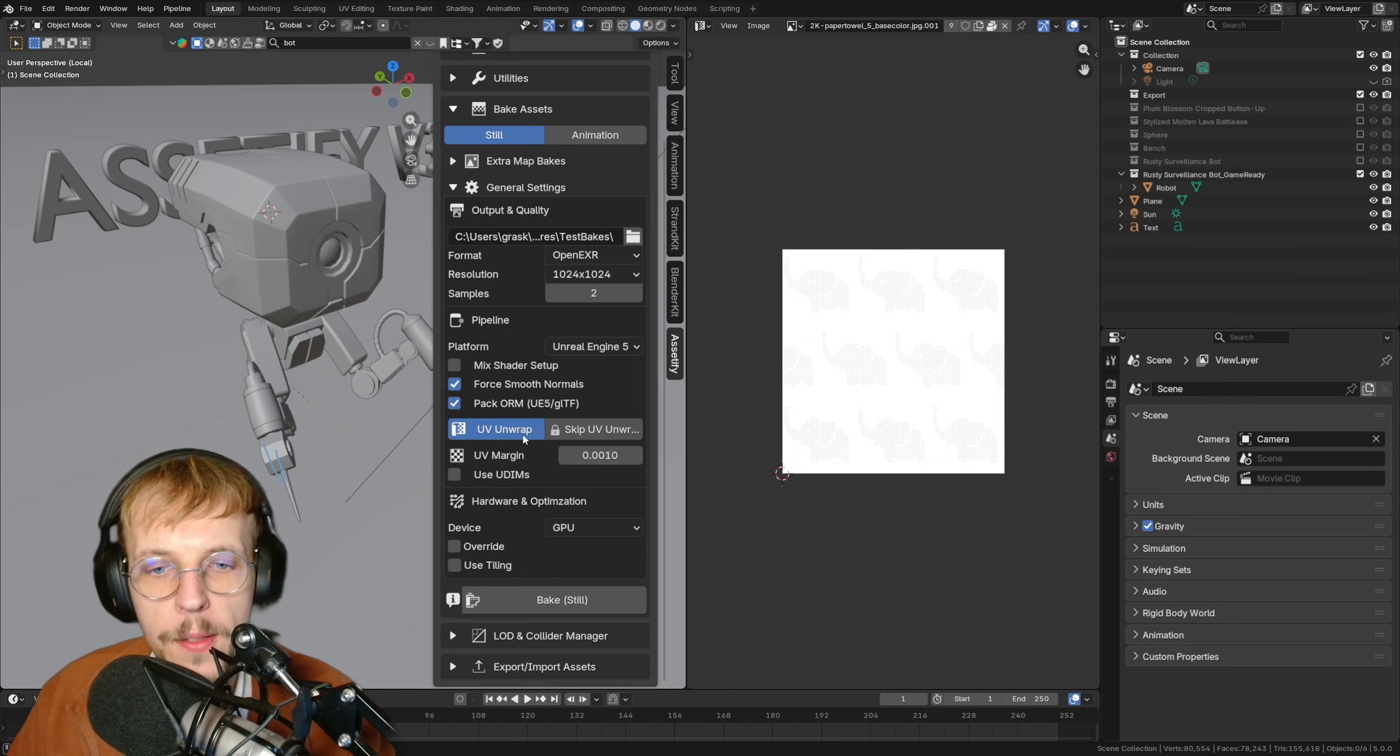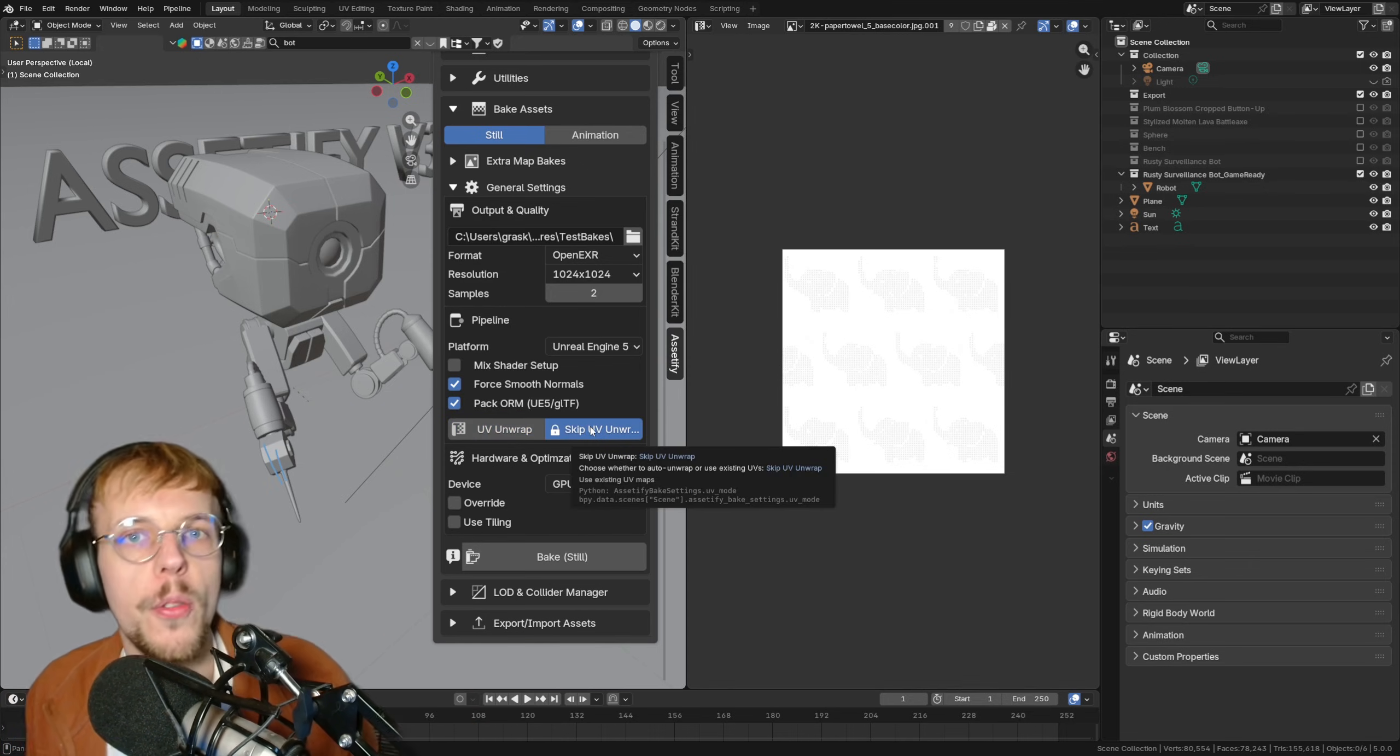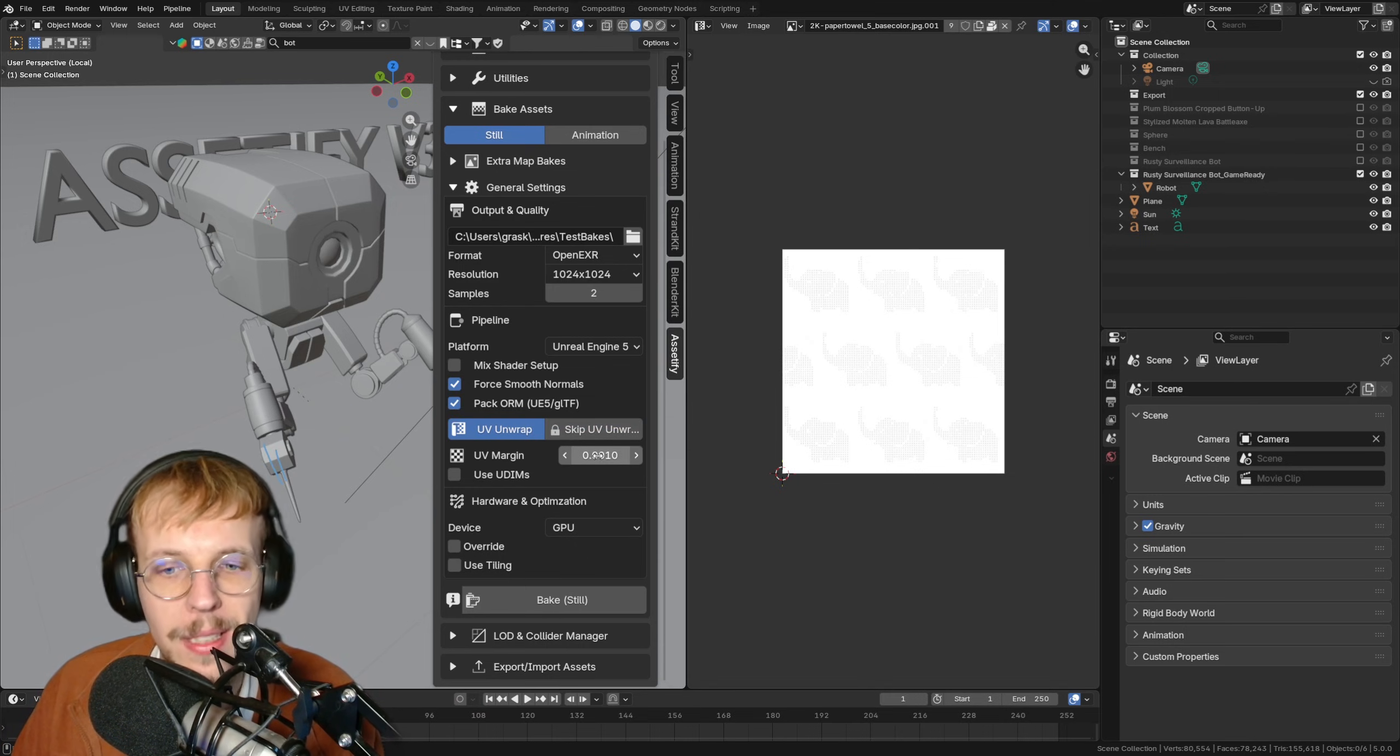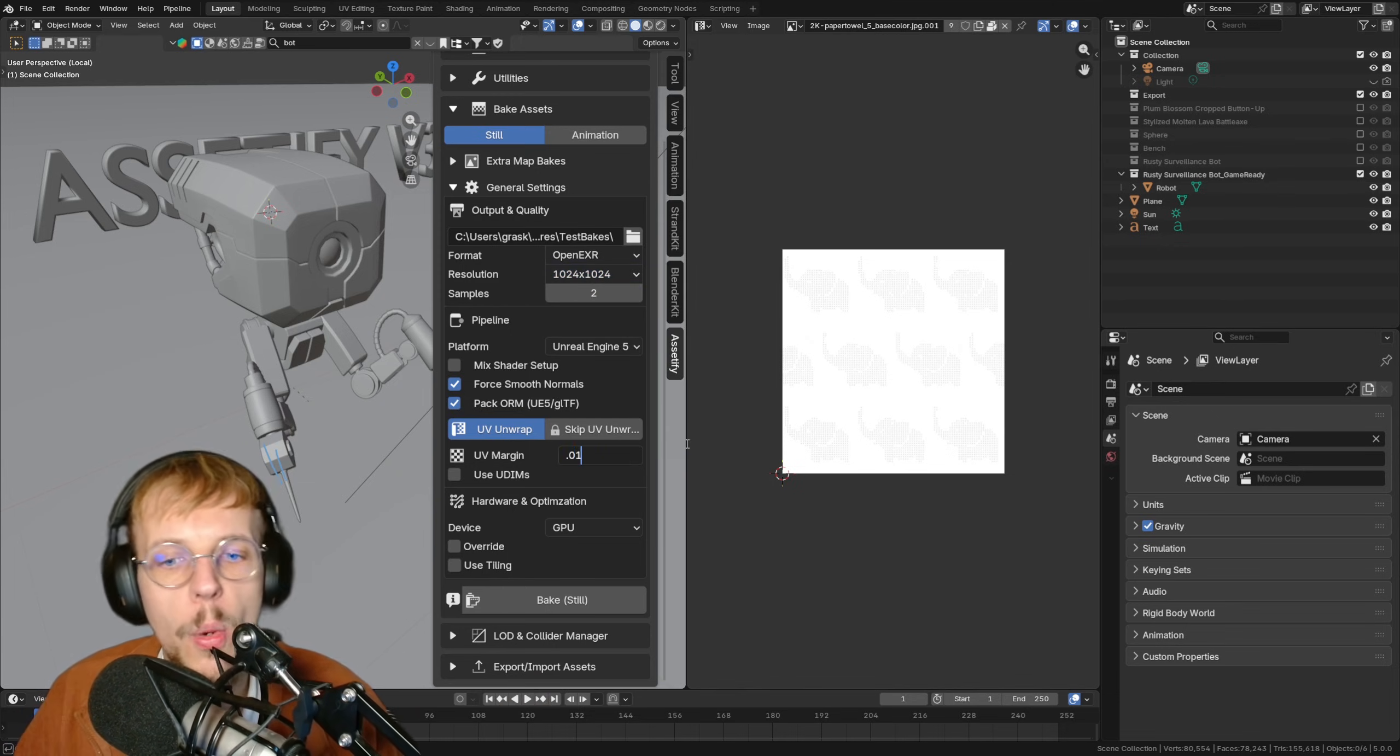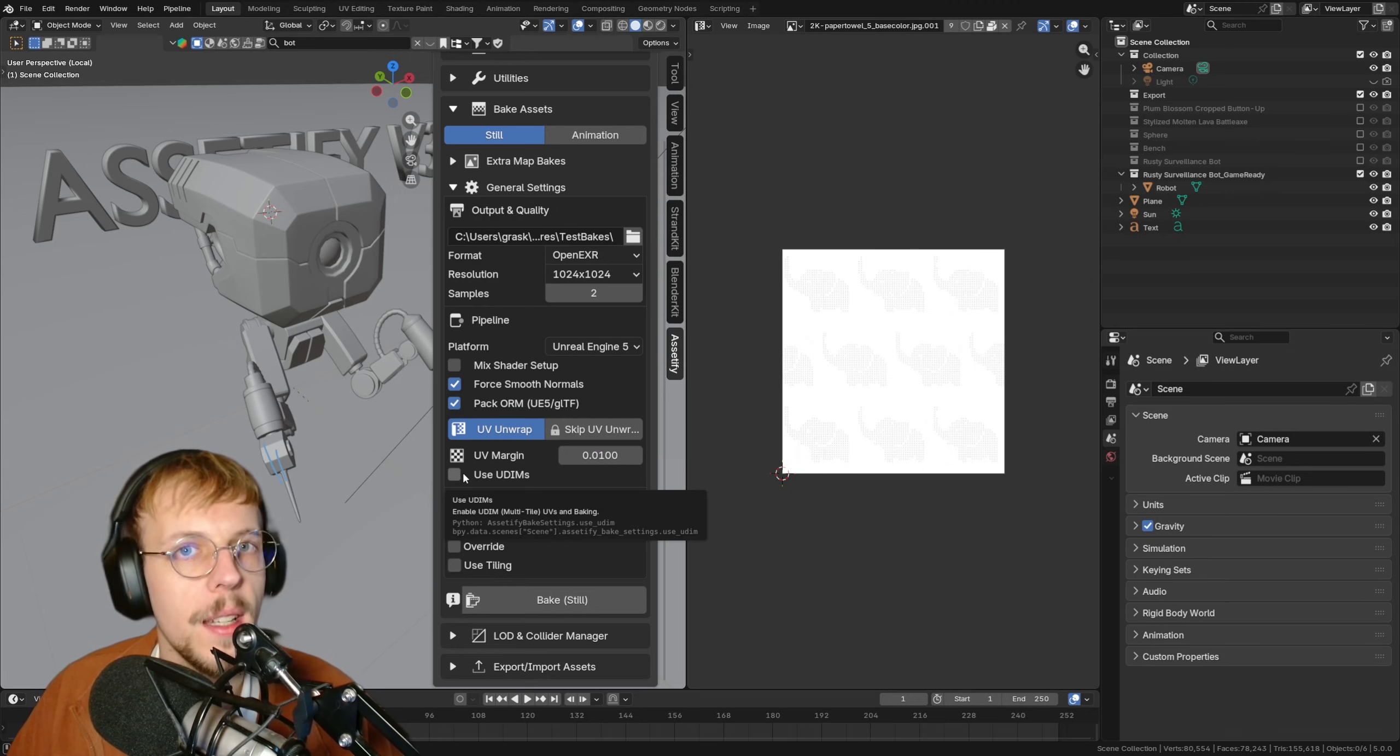We have the UV unwrap, which is now a toggle. We can enable or disable it. If you already have great UVs on your object and you want to just bake them to your own UVs, just leave this off. If you have this enabled, it's going to UV unwrap. Now we have a UV margin setting as well. There may have been some overlap issues if you bake this as 512 or 1K. I get some comments. Now we can set this to, for example, 0.01 or 0.005, whatever you need for your model. I can set that manually.